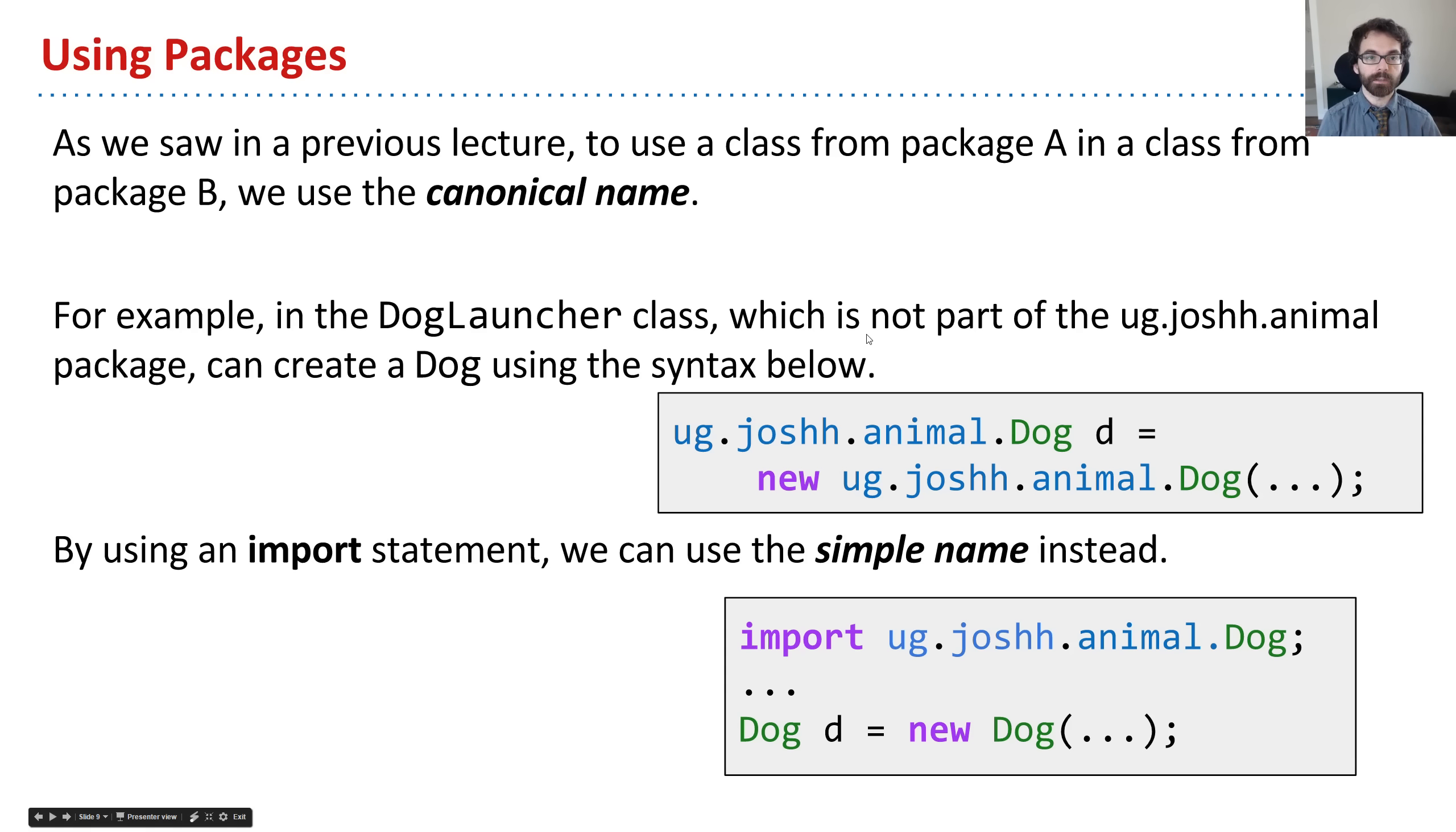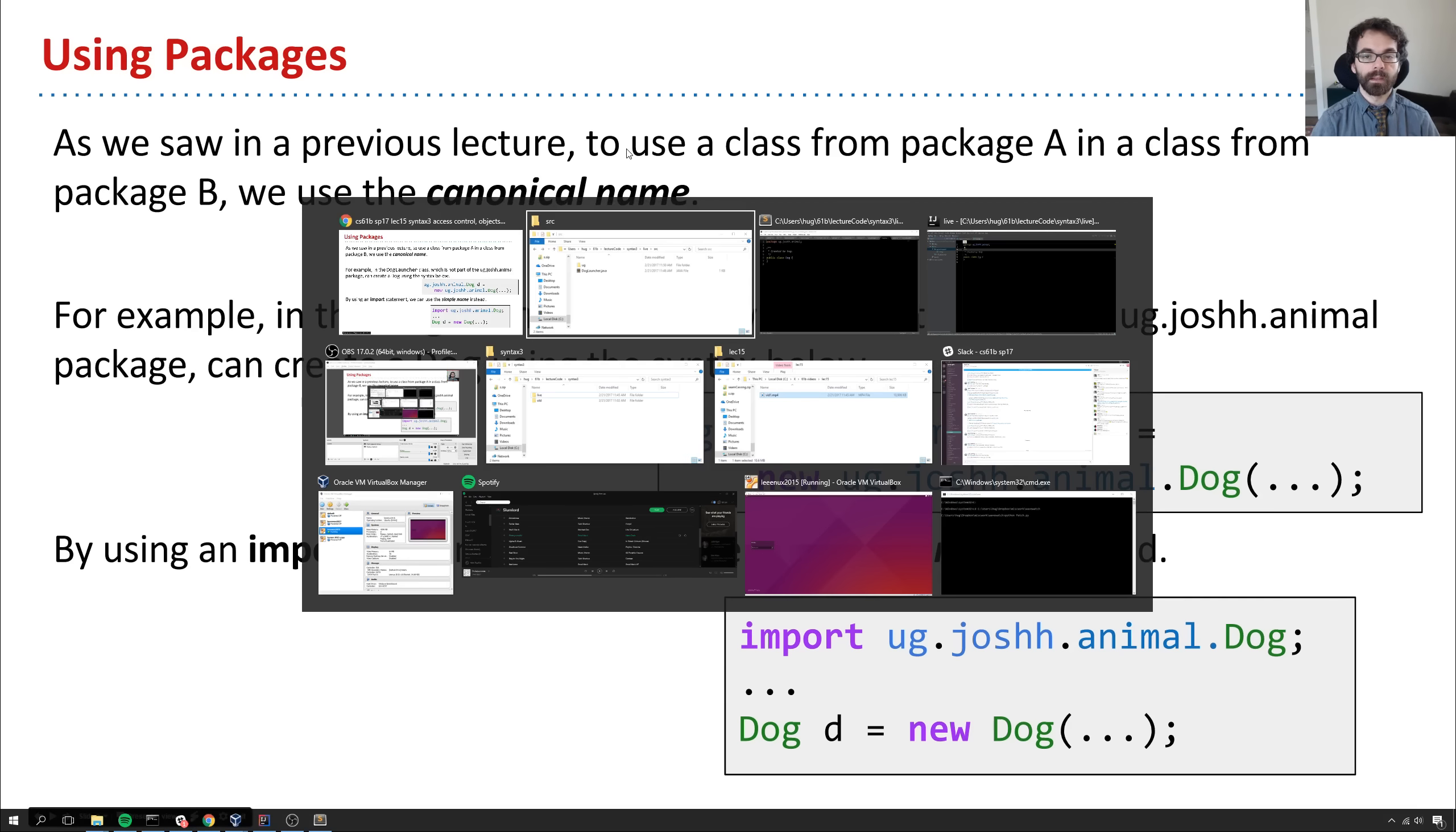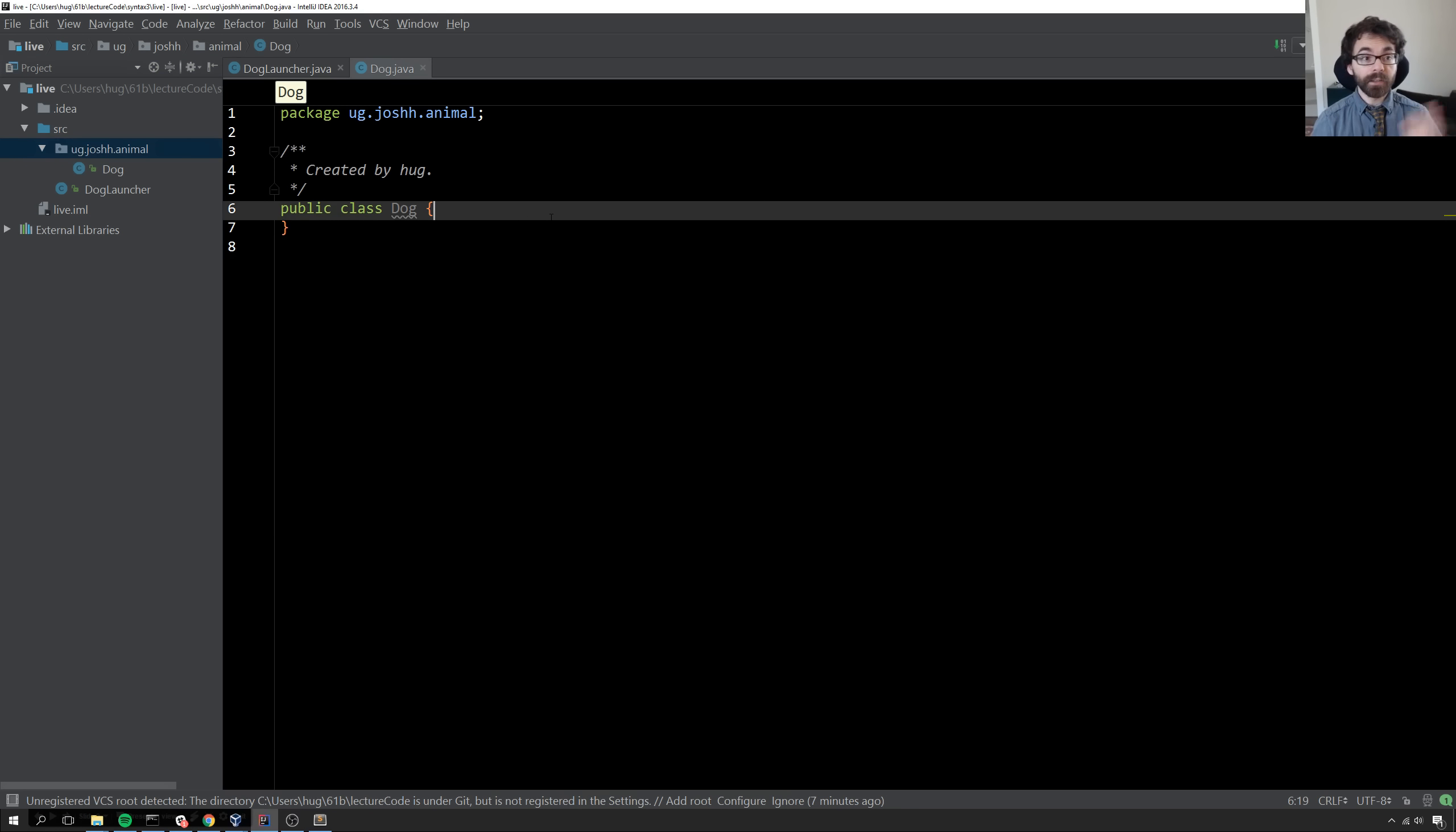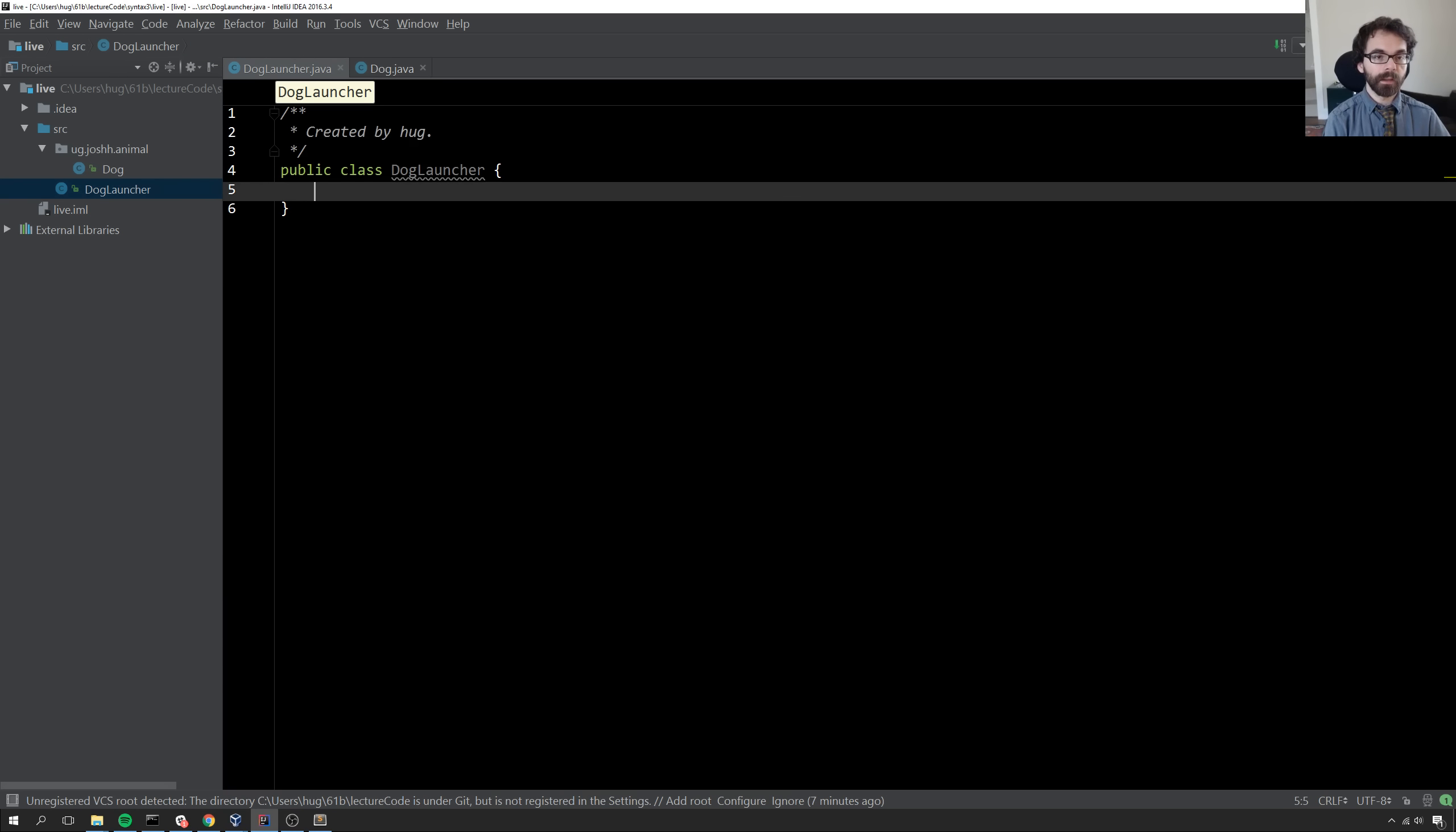Now, how do we use packages? As we saw in a previous lecture, if we have a class in one package and we want to use it in another package, we can use the canonical name. The canonical name refers to the entire name of the class, including its package name.